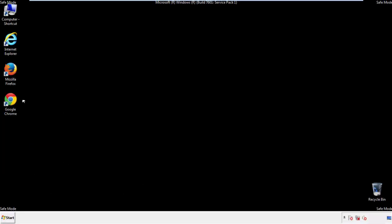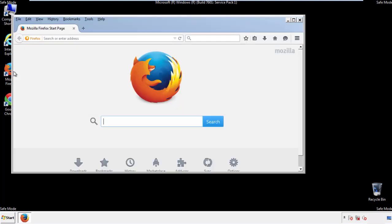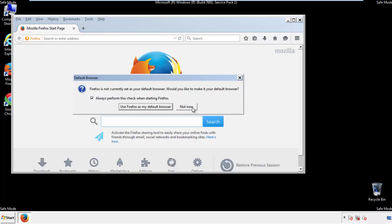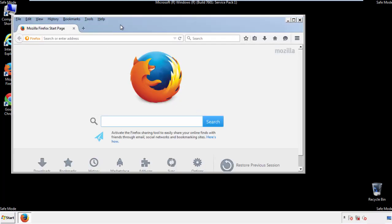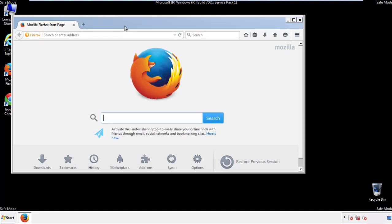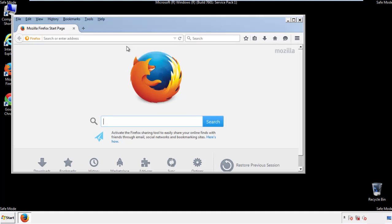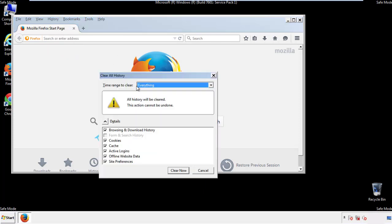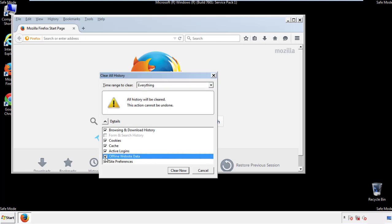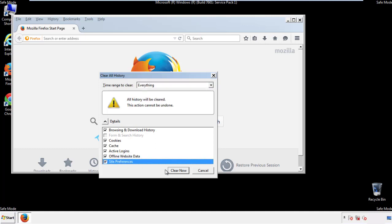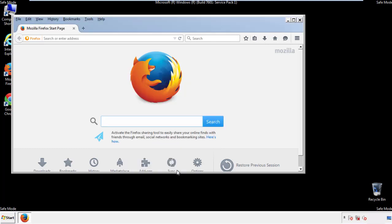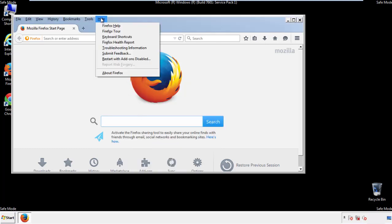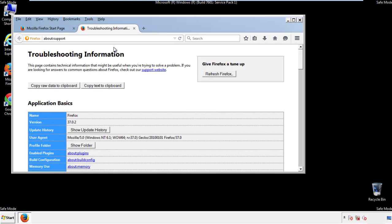For Firefox, open the browser. Make sure you've selected the menu bar by right clicking on the very top. On the history drop down, click on clear recent history. Choose everything and make sure you've checked all the boxes available. Now we'll reset the browser — choose troubleshooting information and refresh browser.